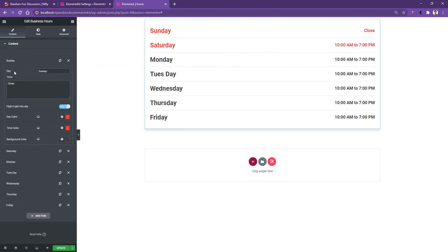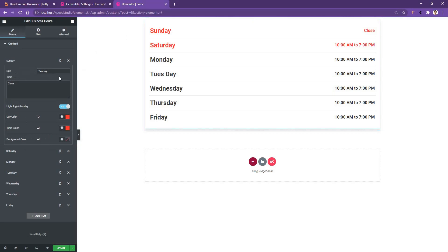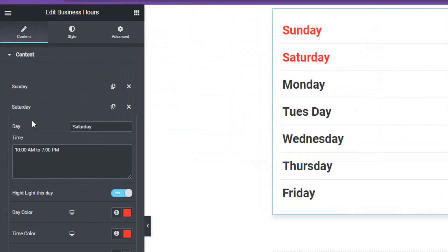From the day option you can choose the day. Right now it's selected to Sunday, so you can make it Monday or any other day you want. After that you have the time. Right now it's selected to Close. If you want, you can put any time here. As an example, let's open the Saturday. You can see there's a day which is Saturday. After that, the time is 10 o'clock to 7 o'clock.